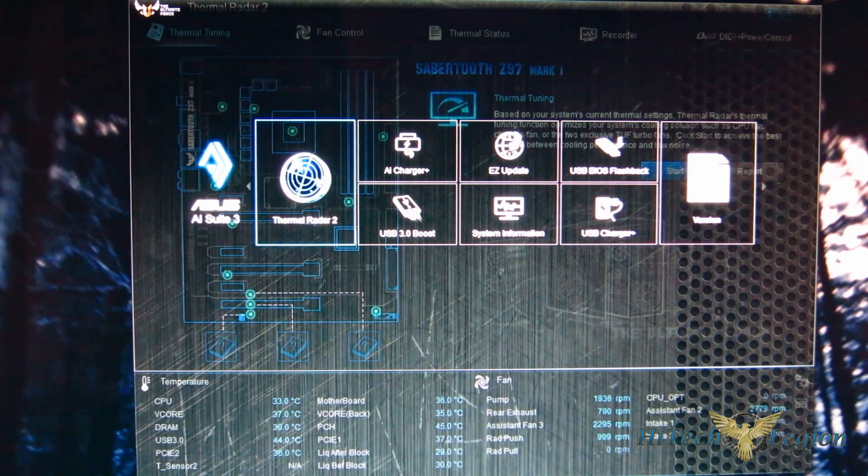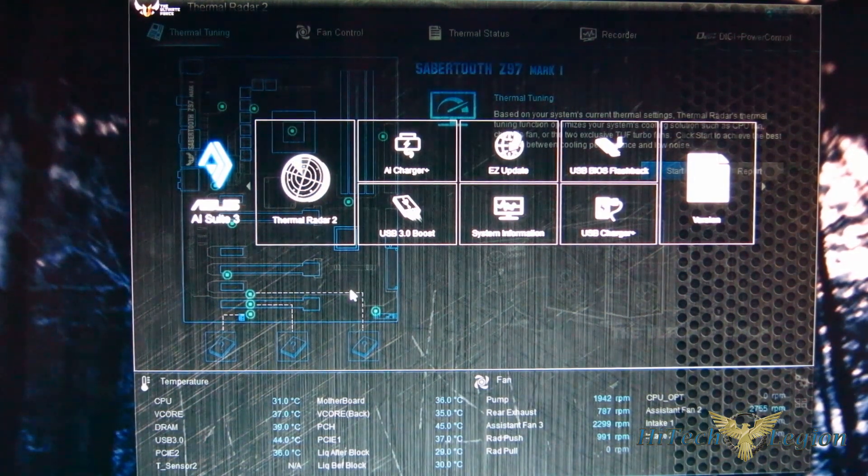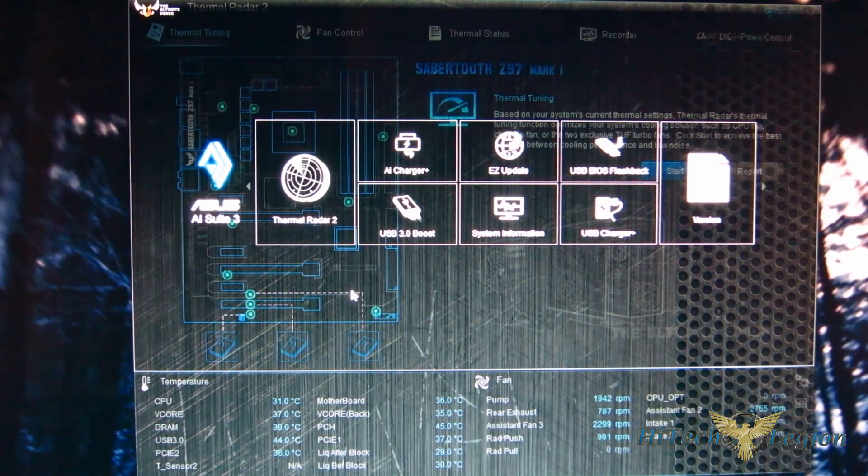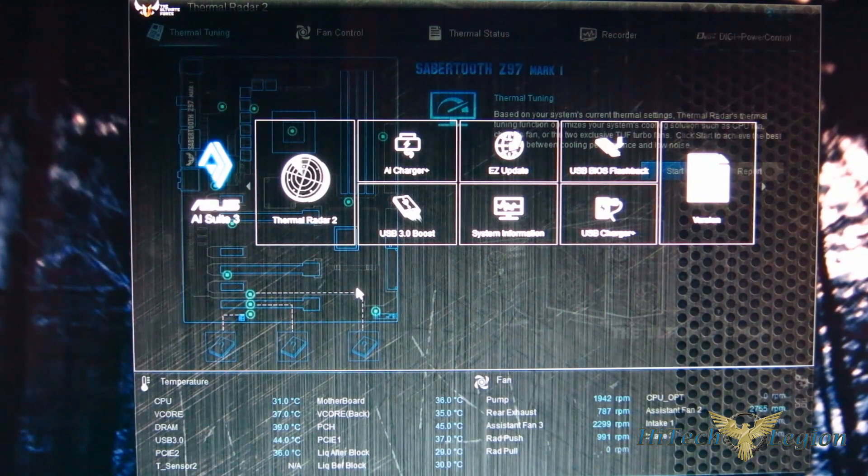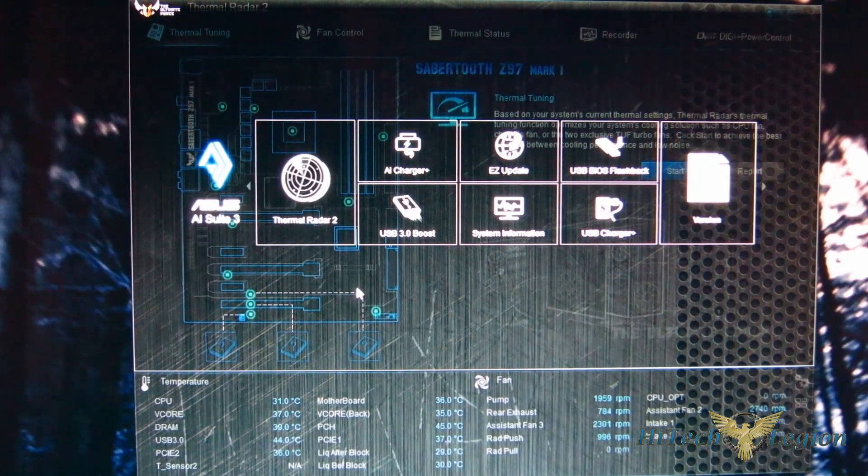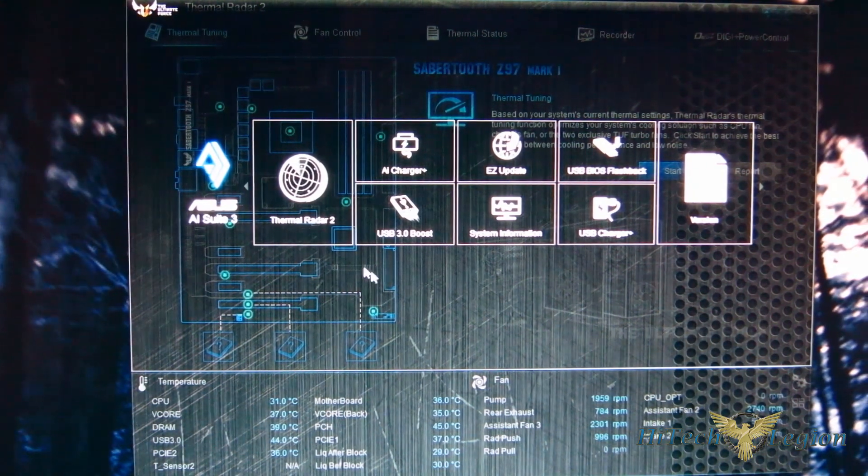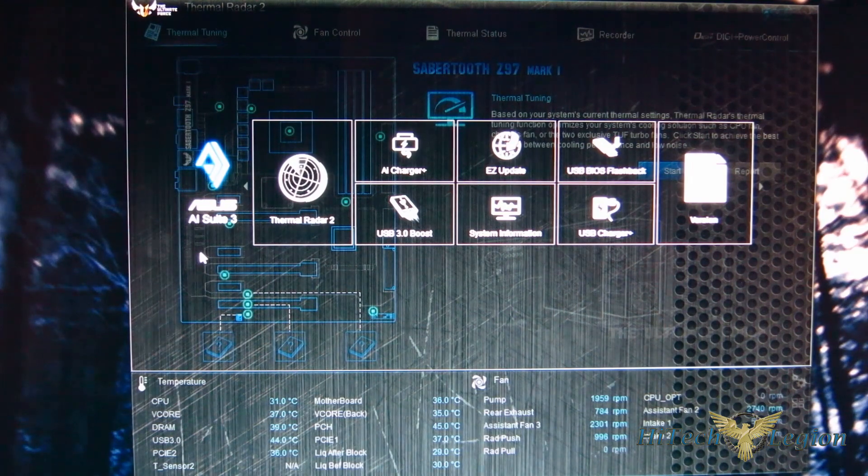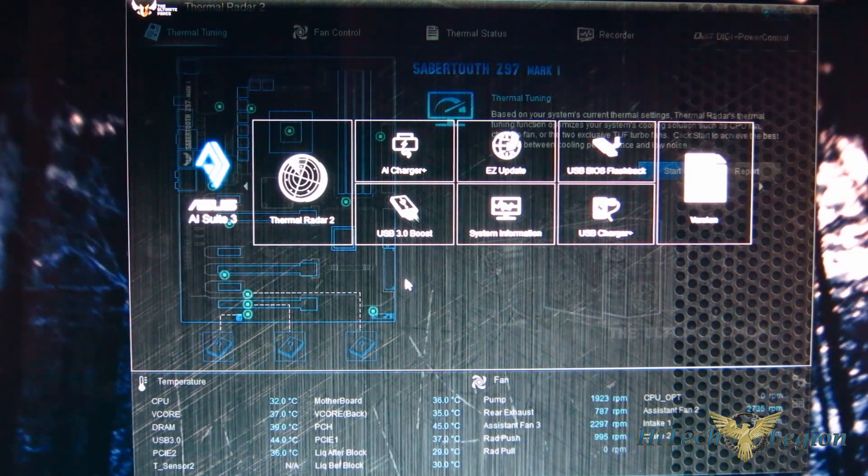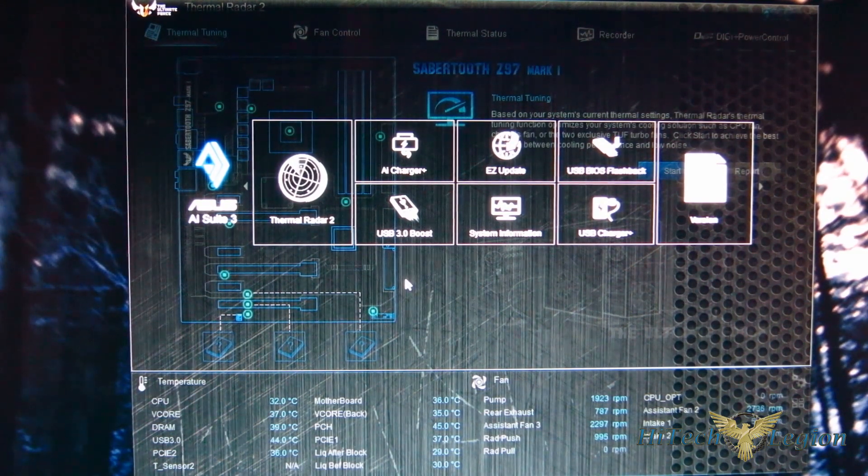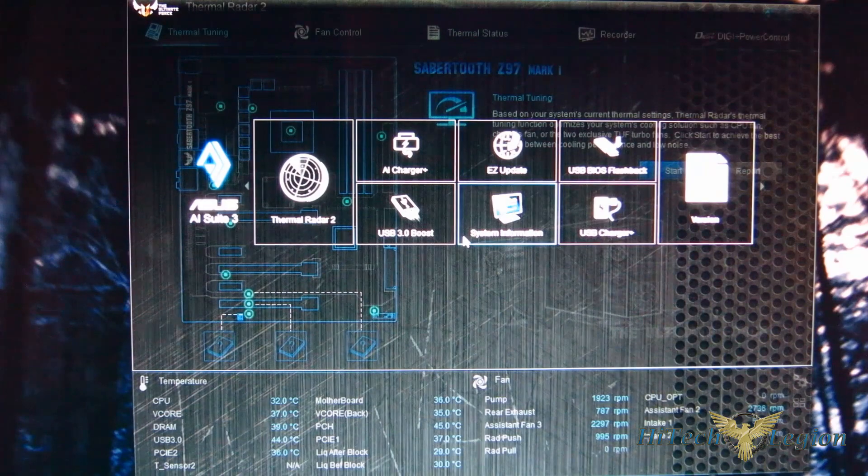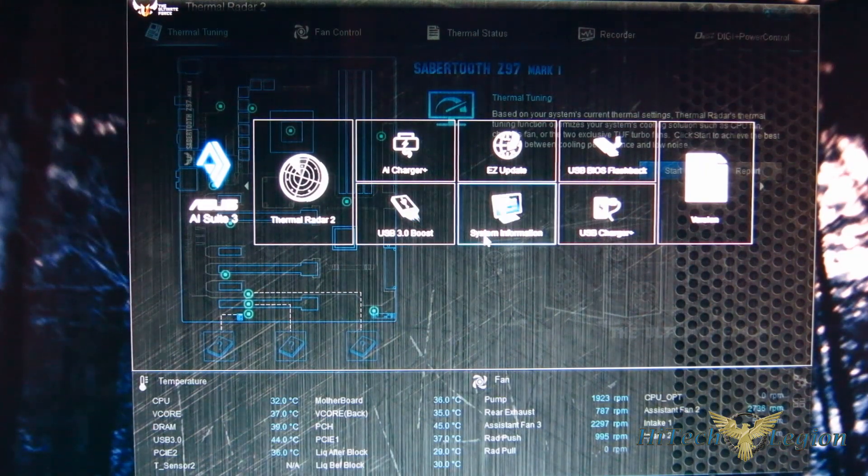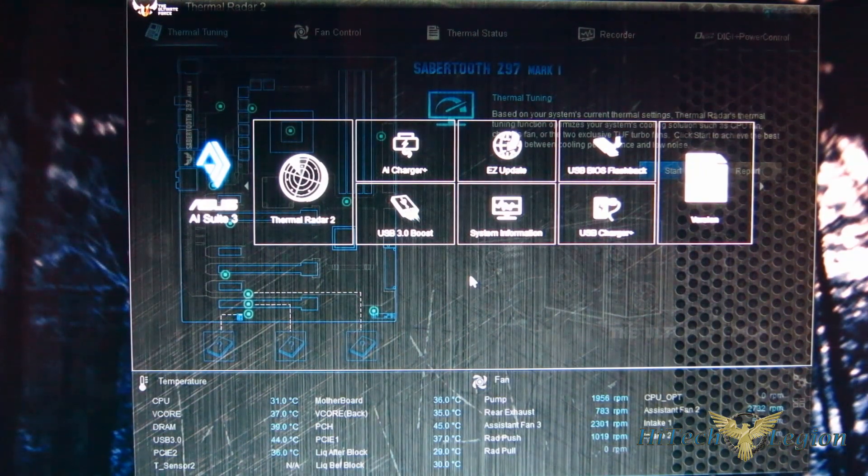You're not really getting control over voltages and clock frequencies like you do on an ROG board. So let's take a quick look at AI Suite 3 for the Z97 Sabertooth. As you see, it's multi-component once again, but the components are a little different than what you're going to see on an ROG board.